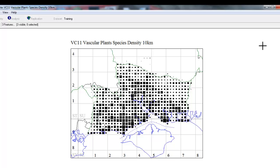You may decide that this is all you need to do, and that this map shows what you want perfectly adequately. It shows the tetrads which have relatively the most species compared to the ones with less recording, and would help you to target your recording efforts to fill in the gaps.